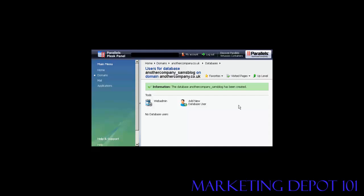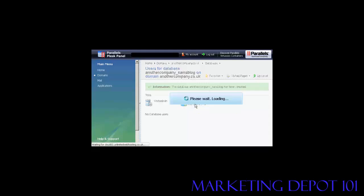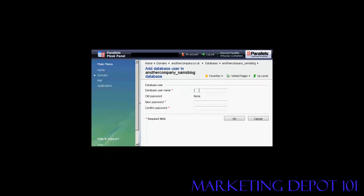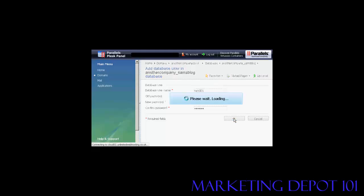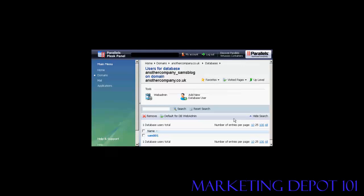Now I need to add a new database user so click here on add new database user and we add the user name. So let's call that Sam001 again and then you can put in the new password, you have to write it yourself here, and then click on OK. And there you are, now that's all set up.